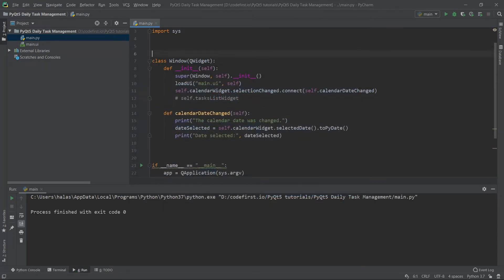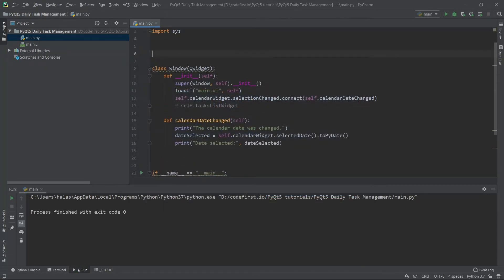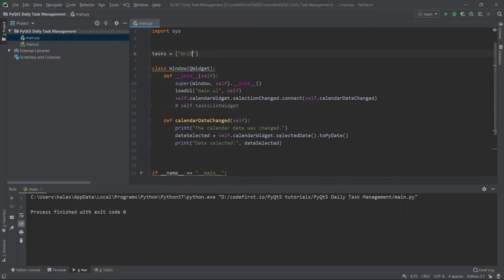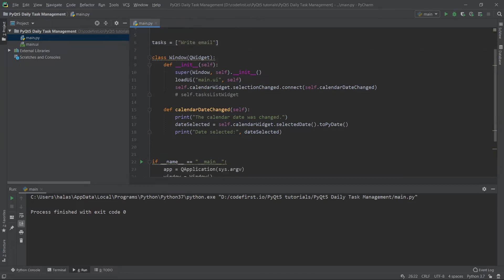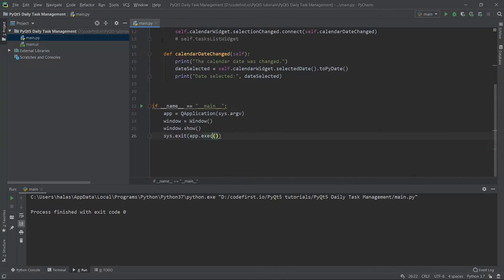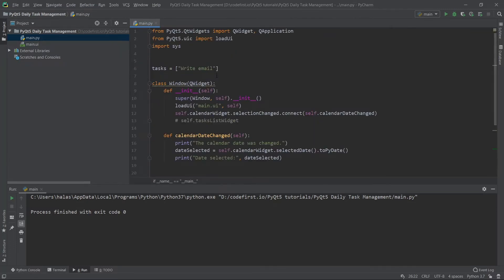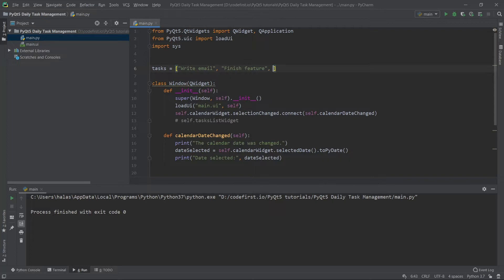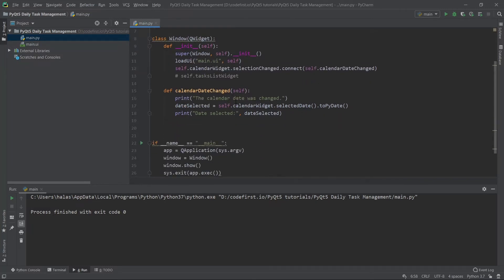Now I'm going to create a constant. I'll call this tasks and it's going to be a list of tasks. This is going to be purely arbitrary. So write email, finish feature assuming you're working on some type of feature, watch tutorial. So those are like three tasks, very generic, just for the sake of example.